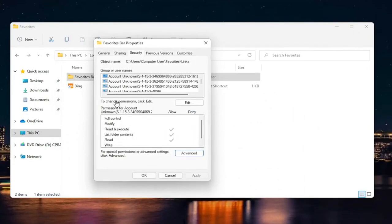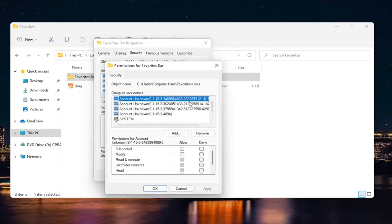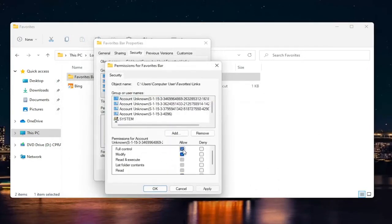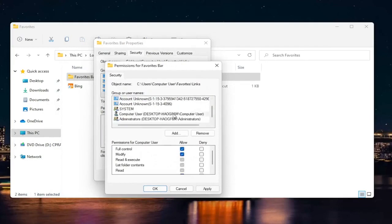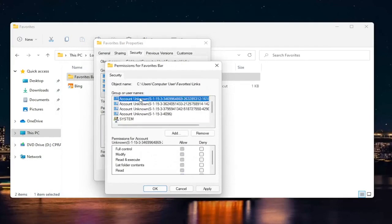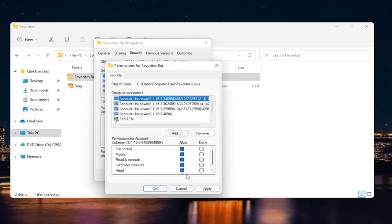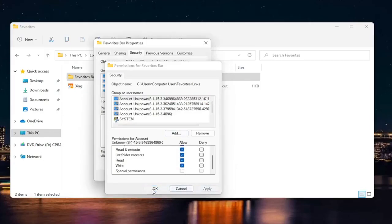And now where it says to change permissions, click edit. Go ahead and select edit. And you want to slide it to full control for your account. So computer user, make sure it's all set to allow. Whatever account you were having a problem with, make sure they're all set to allow here. And select apply and okay.